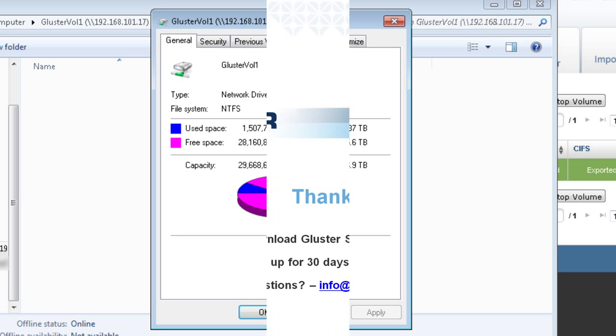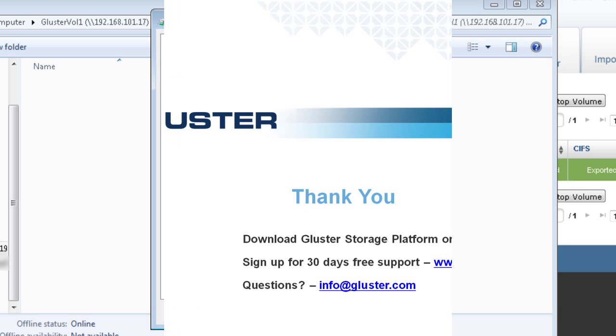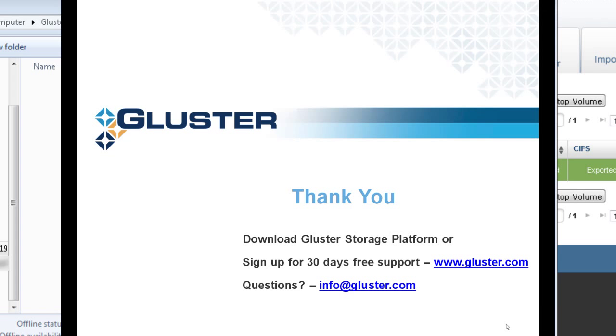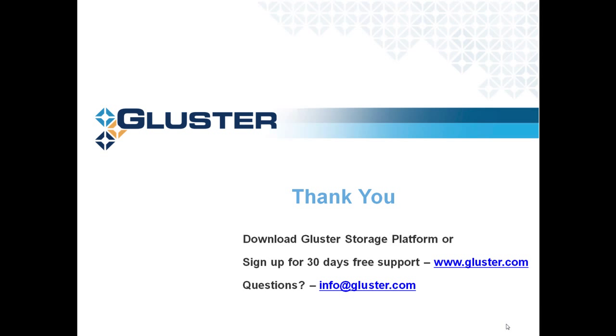Now that I have shown you how to create a volume and mount as GlusterFS native, NFS, and CIFS, you can start creating volumes of your own. Simply start by downloading Gluster Storage platform from our website.